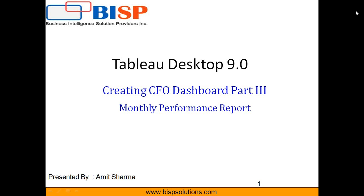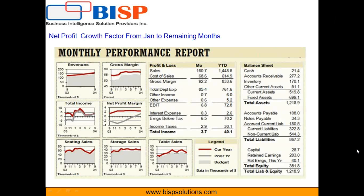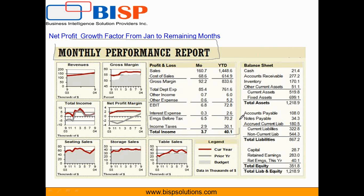Hello friends, welcome to bihpsolutions.com. My name is Amit and today I am going to demonstrate how to create a financial performance report directly on your source data. This is part of a series of videos we have been working on to create a CFO dashboard — this is part number three. The financial performance report includes a profit and loss statement, balance sheet elements, and a summary report for revenue, gross margin, total income, and net profit margin.